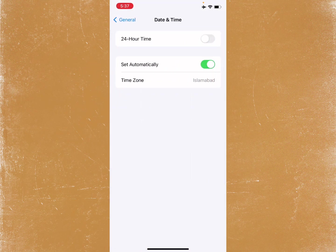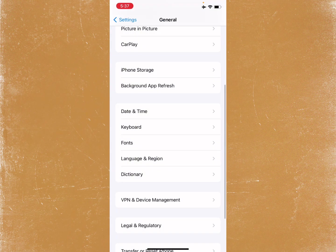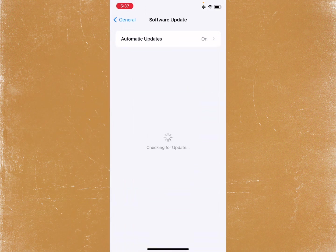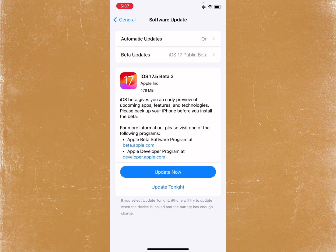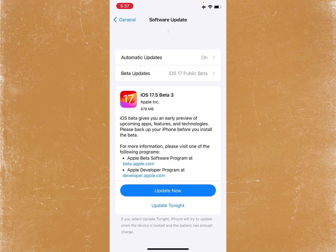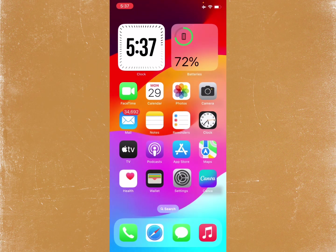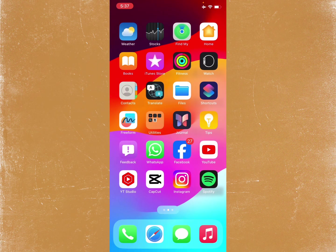Now check your Date and Time — make sure it is set to automatically. After this, you need to update your iPhone to the latest iOS version. If you find any update available, simply click on Update Now.